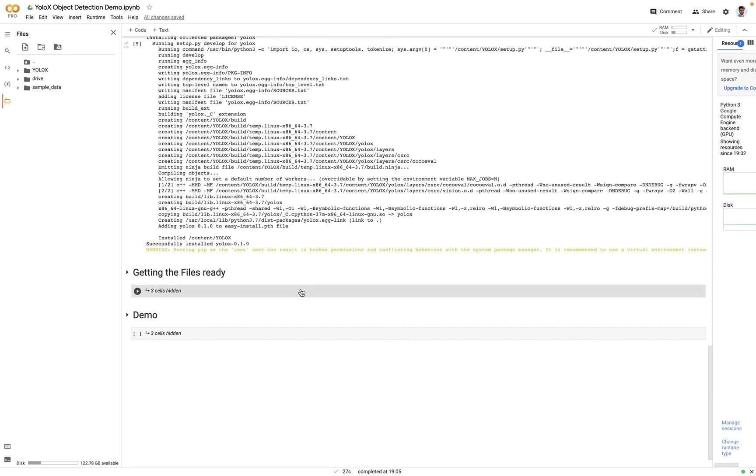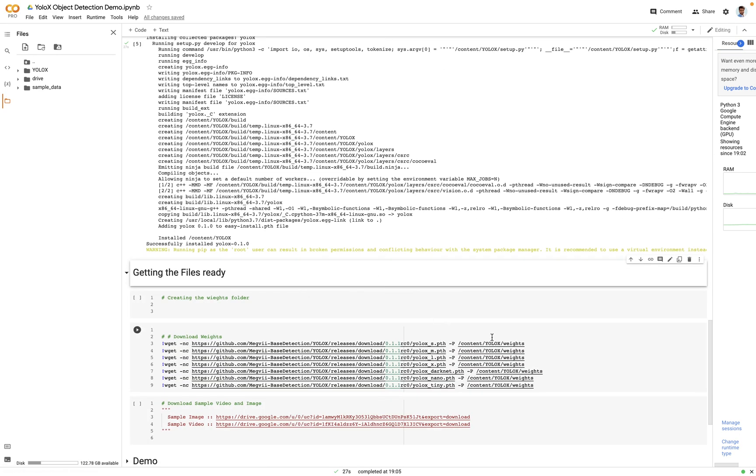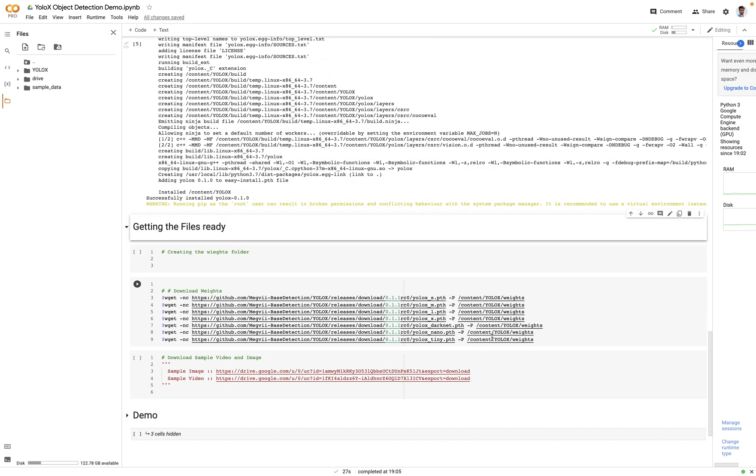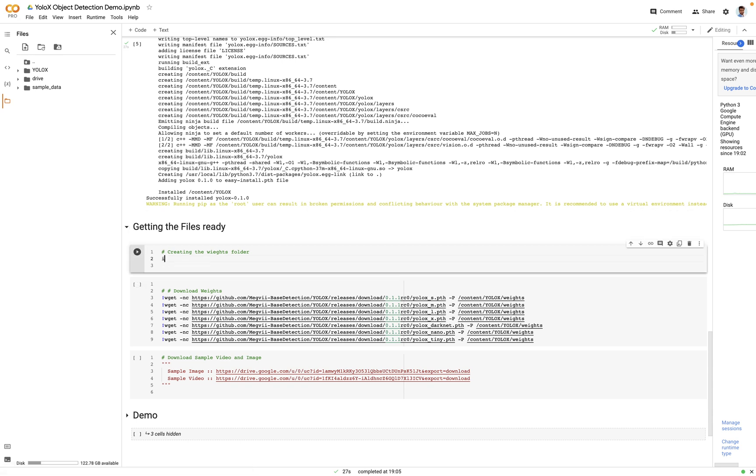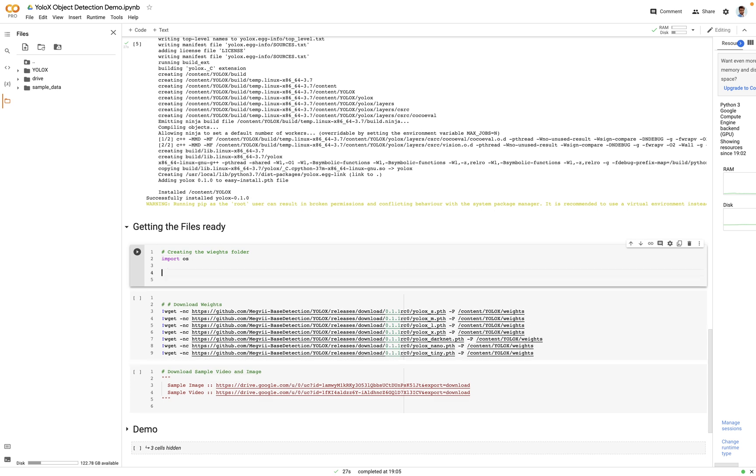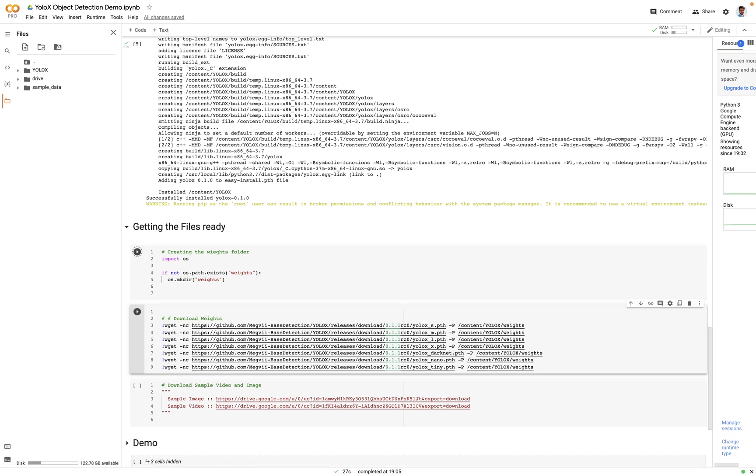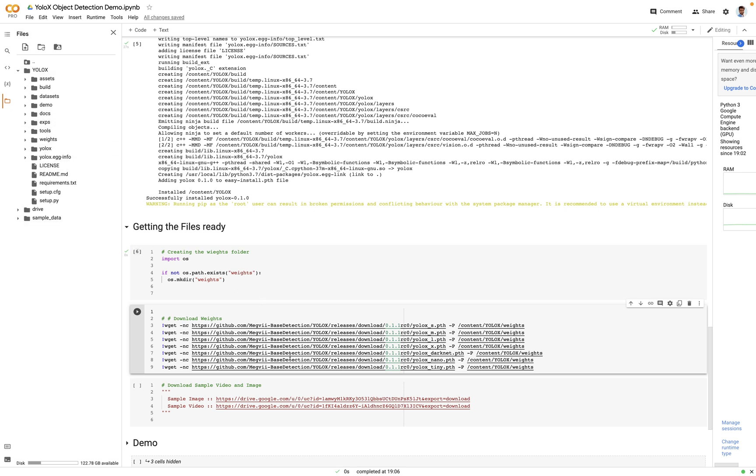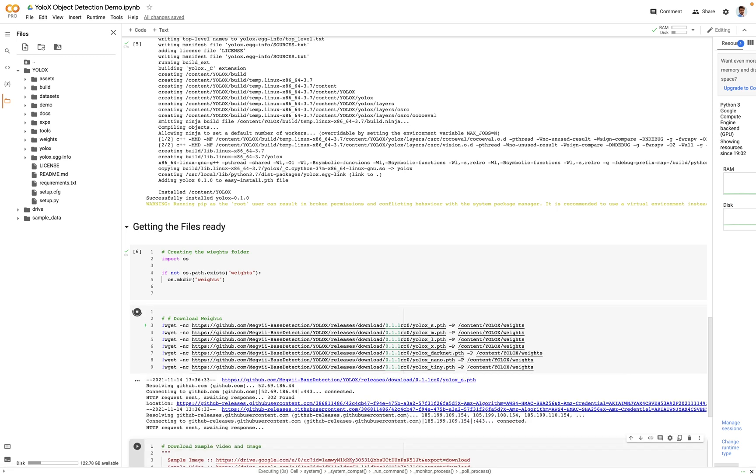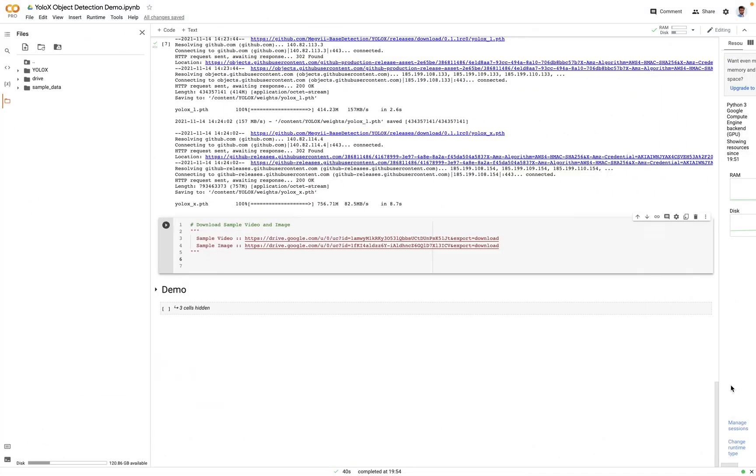In the next section we will download the weights file and some sample files for the demo. So for that we'll just create a module called os, so we will import it. Import os. We'll say if not os.path.exists, we're going to give the path, and we're going to say os.mkdir, that means make a directory named as weights. Great, so as you can see there's a folder named as weights. Now let's just run this code block. It will download all of the weights.